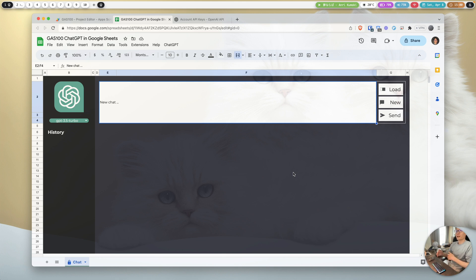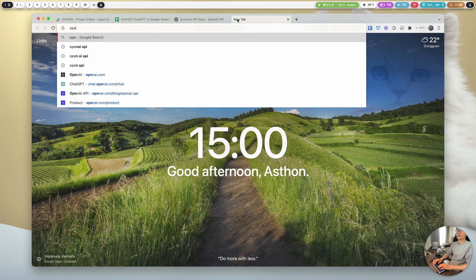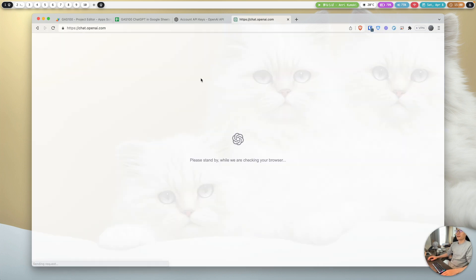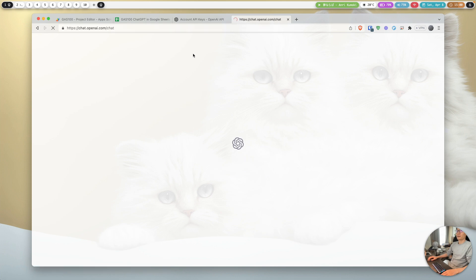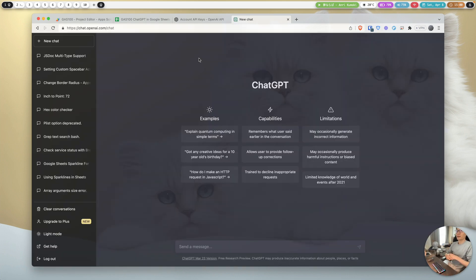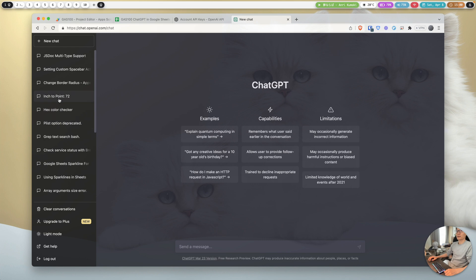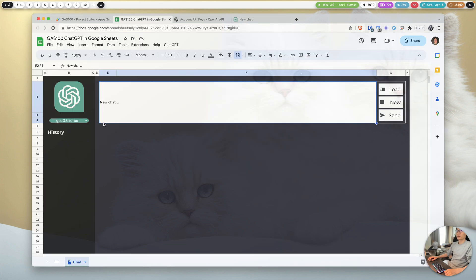I basically replicated the application we have on the OpenAI platform. The design and workflow is quite similar. We can chat here, create a new chat, and save some history data. So if you've used this tool before, this Google Sheets version should be very familiar to use.